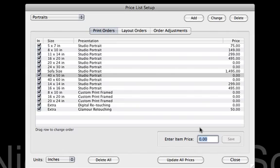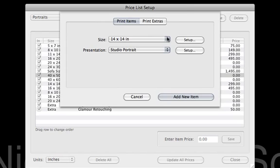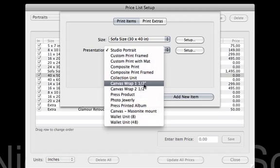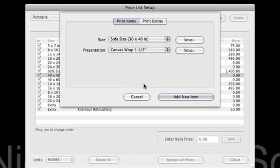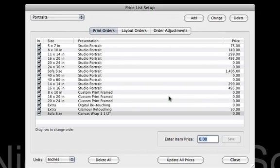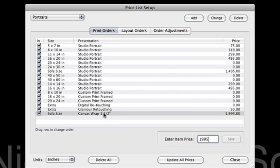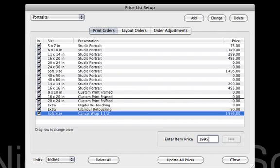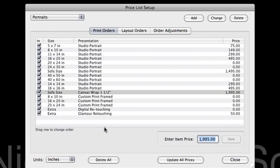Now we need to add some of our other finishes. We'll go ahead and click Add, and we're going to do a sofa size image again. But let's say we need to do that in a 1.5 inch gallery wrap. So we can go in there, click the additional item. It's our sofa size print, and then our gallery wrap might be $19.95. Now what we can do is arrange these however it's most convenient for you to find them. Maybe I'll put all my canvas wraps down underneath all of my studio portraits.